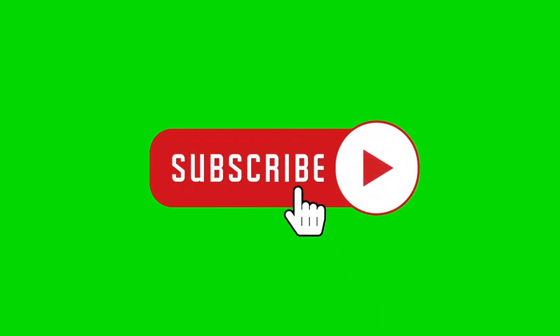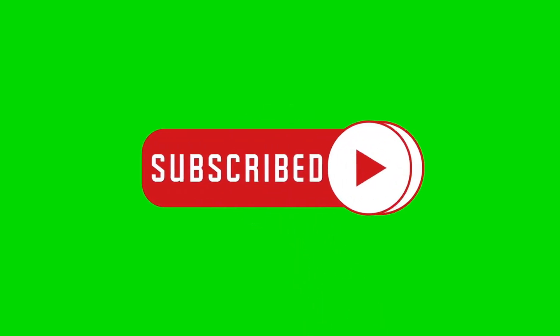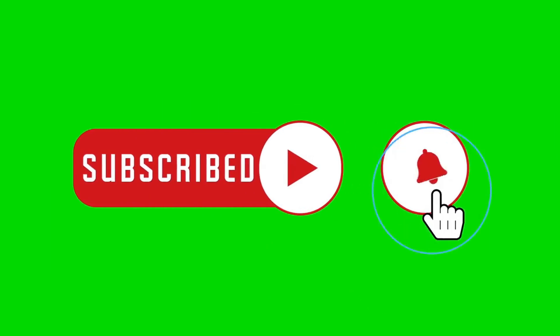Don't forget to like, share, and subscribe to AI for Kids for more exciting and educational content.